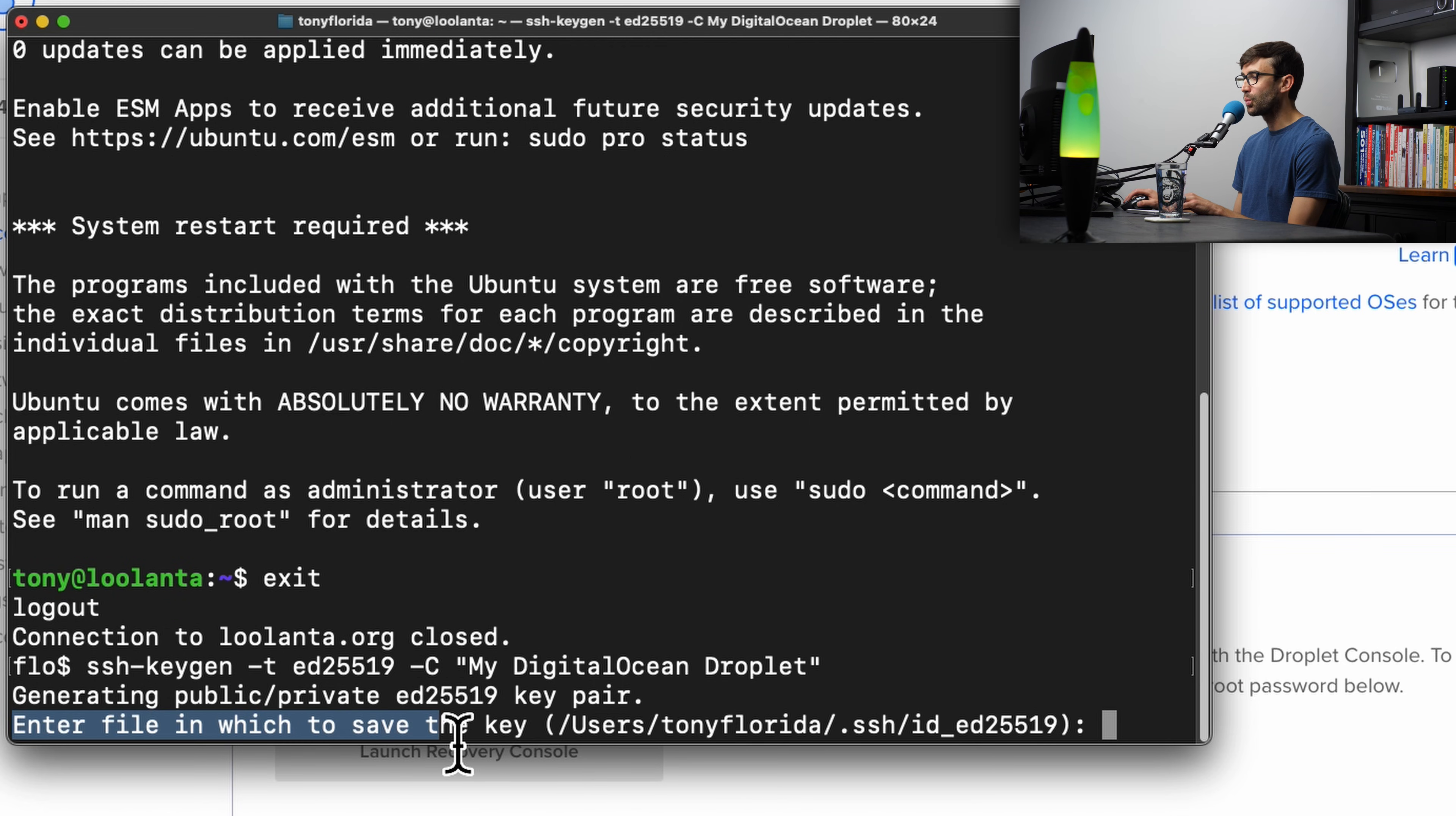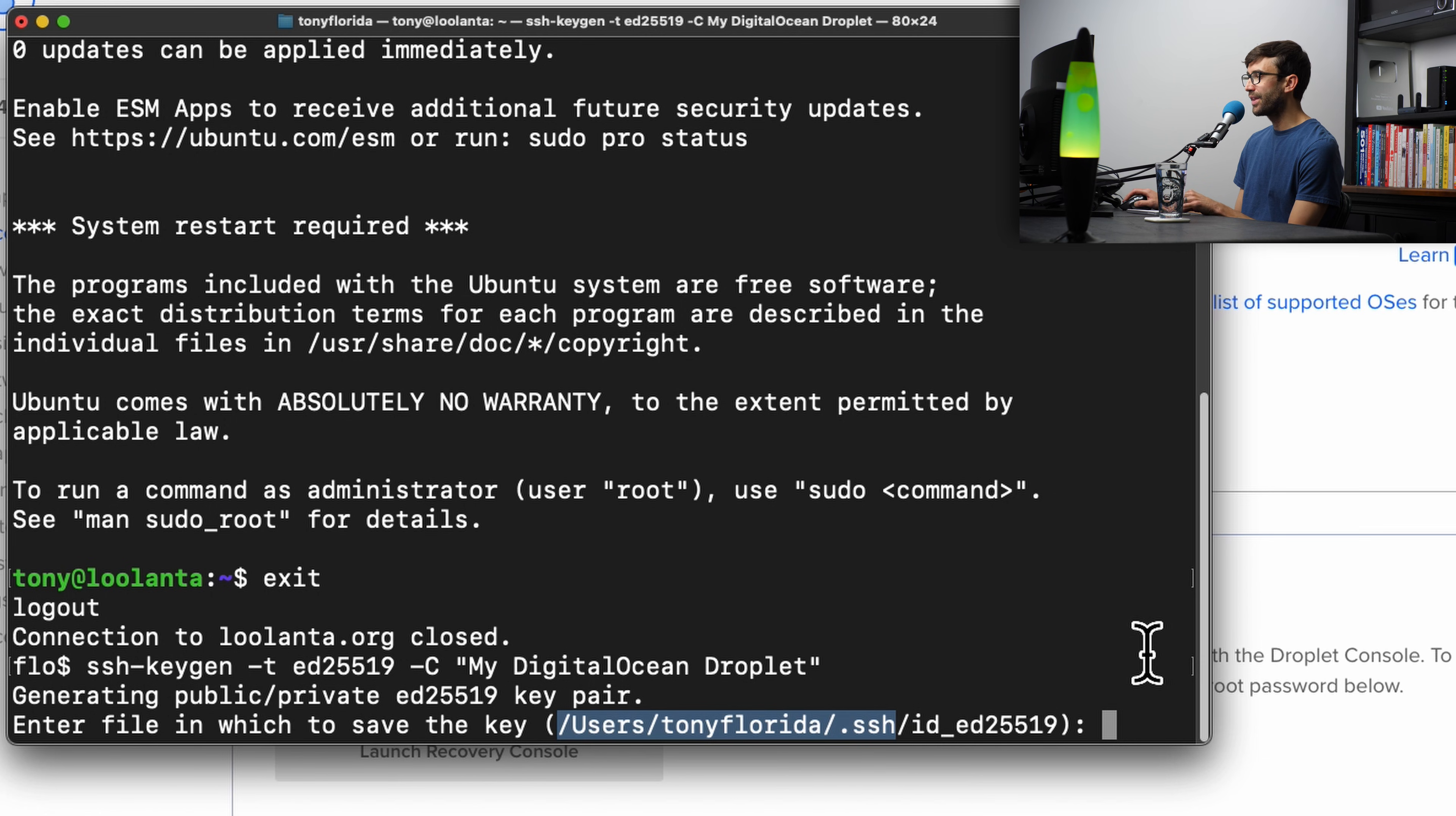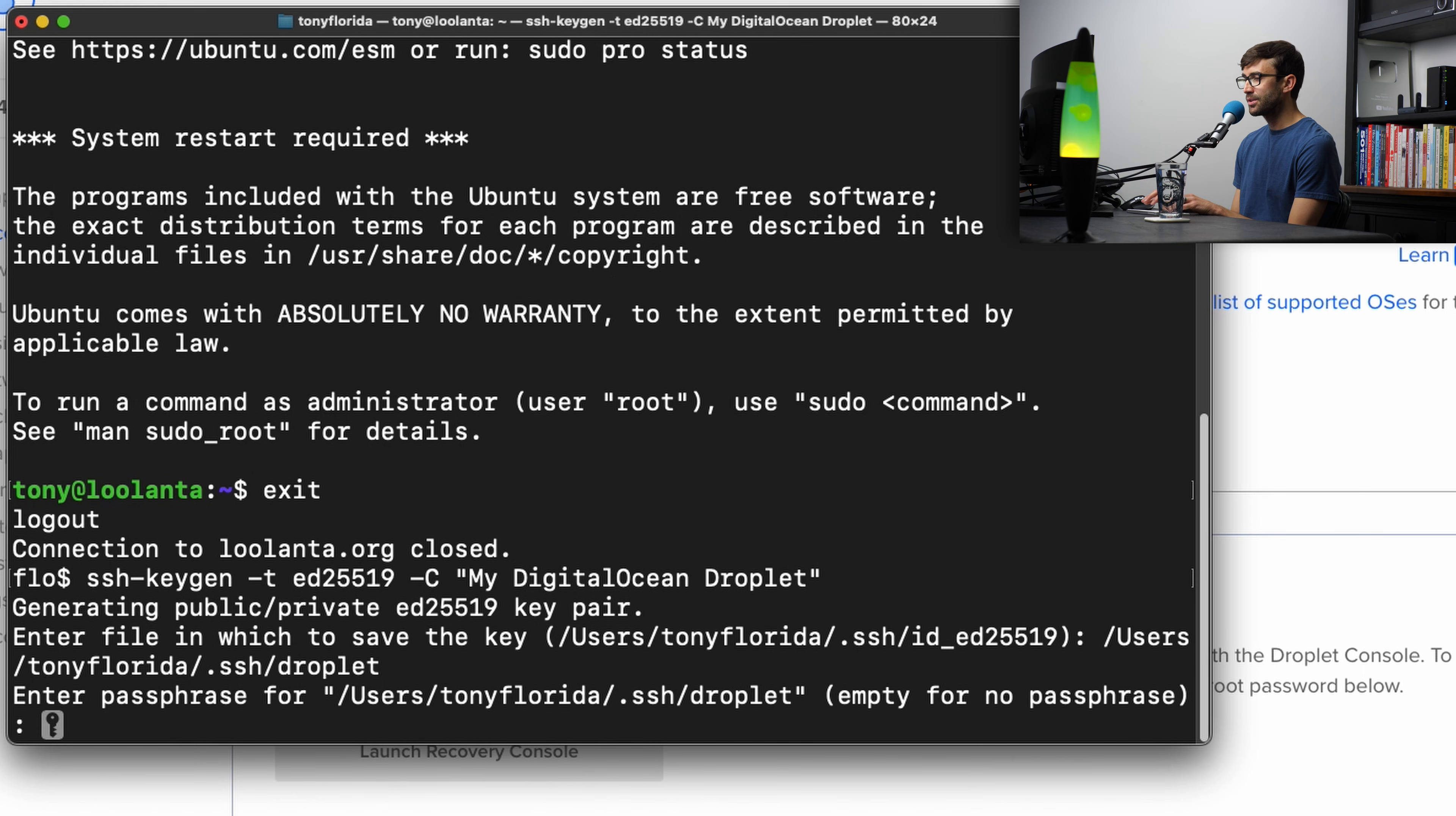As you can see here, it's asking where to save the key. The default is in this directory, in your home directory, in a hidden directory under there called .ssh with this file name. I already have an SSH key in there called that, so I'm just going to rename this. I suggest for you too, for more organization, to copy that path and then just for organization purposes, let's call it droplet, and then hit enter.